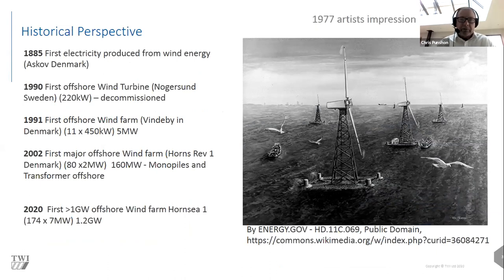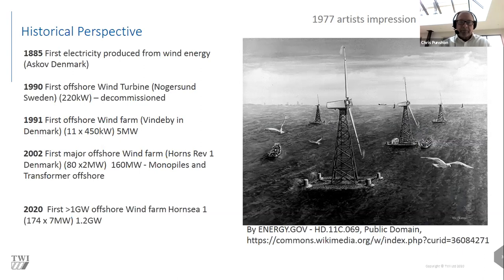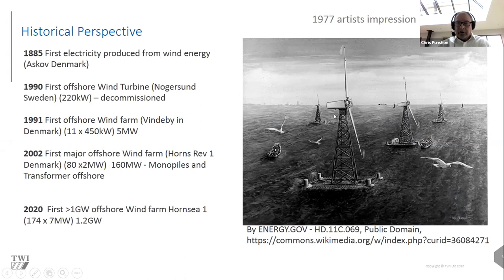The first electricity produced from wind energy was in 1885, when a university in Askov, Denmark began producing electricity from a windmill. The first offshore turbine was commissioned in 1990, and the first offshore wind farm at Vindeby in Denmark was in 1991, so there's been a very rapid increase in the exploitation of offshore wind energy. The first wind farm greater than one gigawatt, Hornsea 1, is about to come on stream.